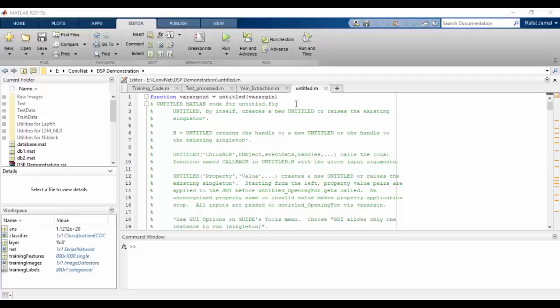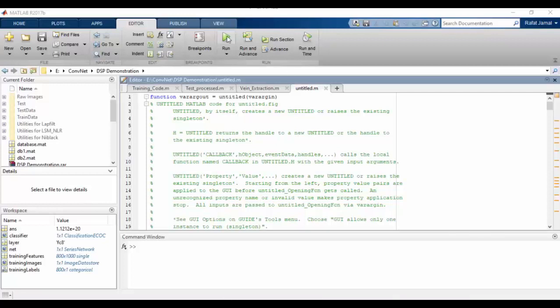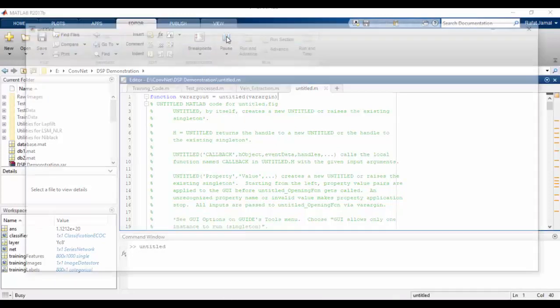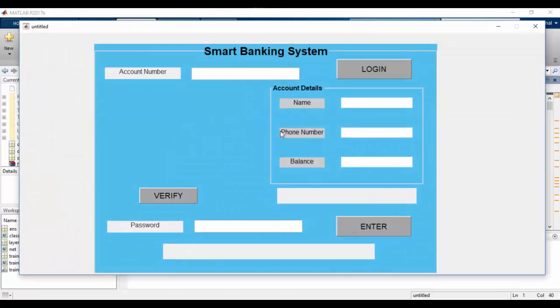Now I will demonstrate the graphical user interface that we have built for our project using MATLAB GUIDE. Let's walk through the interface that we have developed.